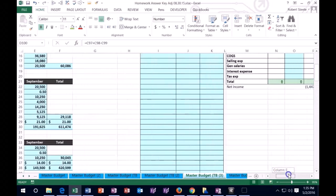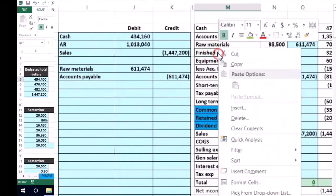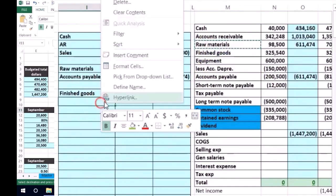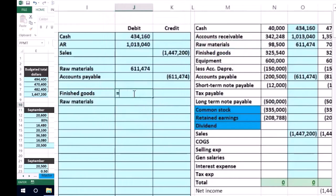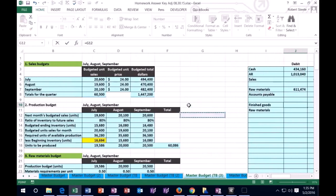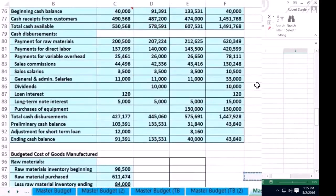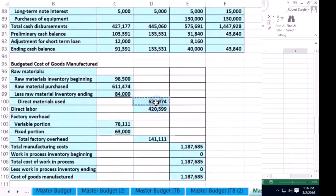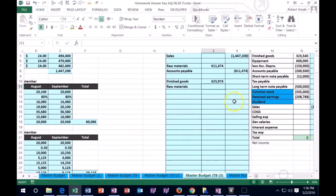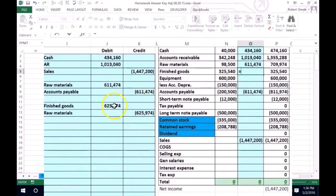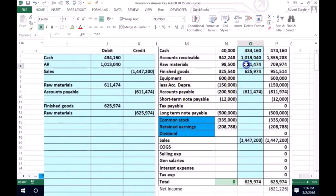I'm going to go ahead and journalize that transaction. Finished goods is going to go up with a debit, and we're going to reduce raw materials. The amount is going to equal the number from our cost of goods manufactured. That's the debit and the credit. If we post this out, we go to finished goods — that number goes up — and then we double-click on raw materials, go to the end, and that number is going to go down.